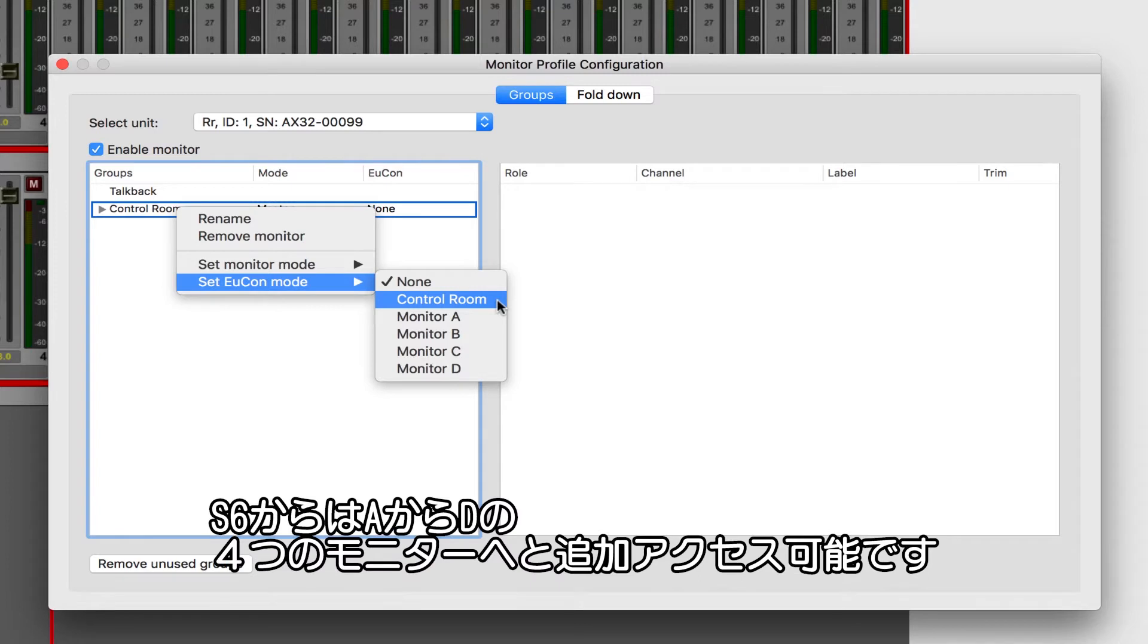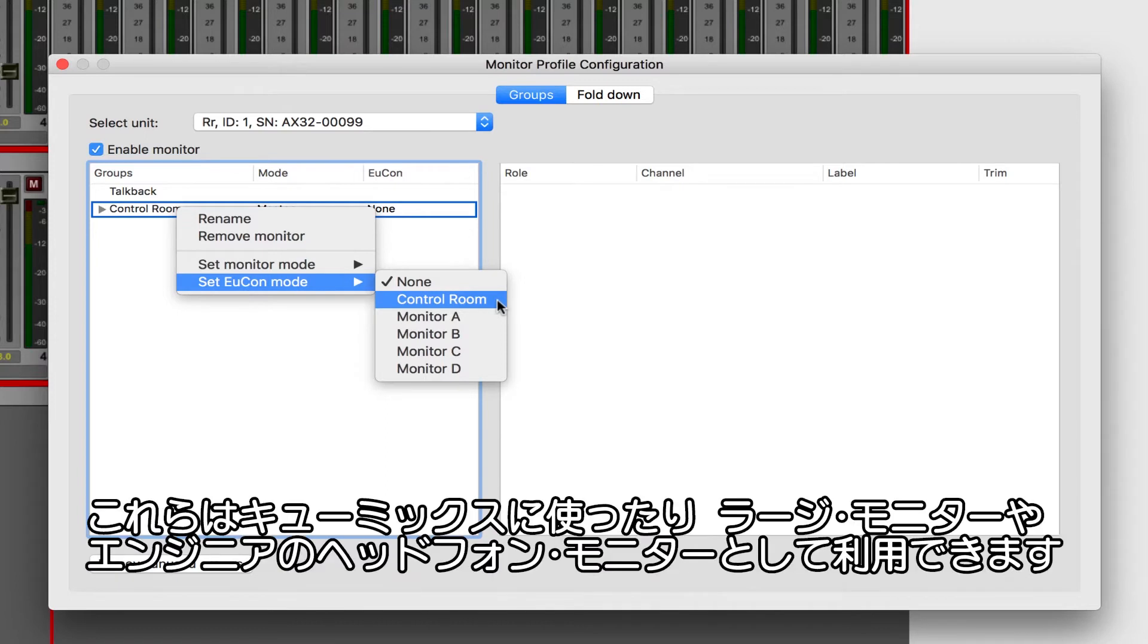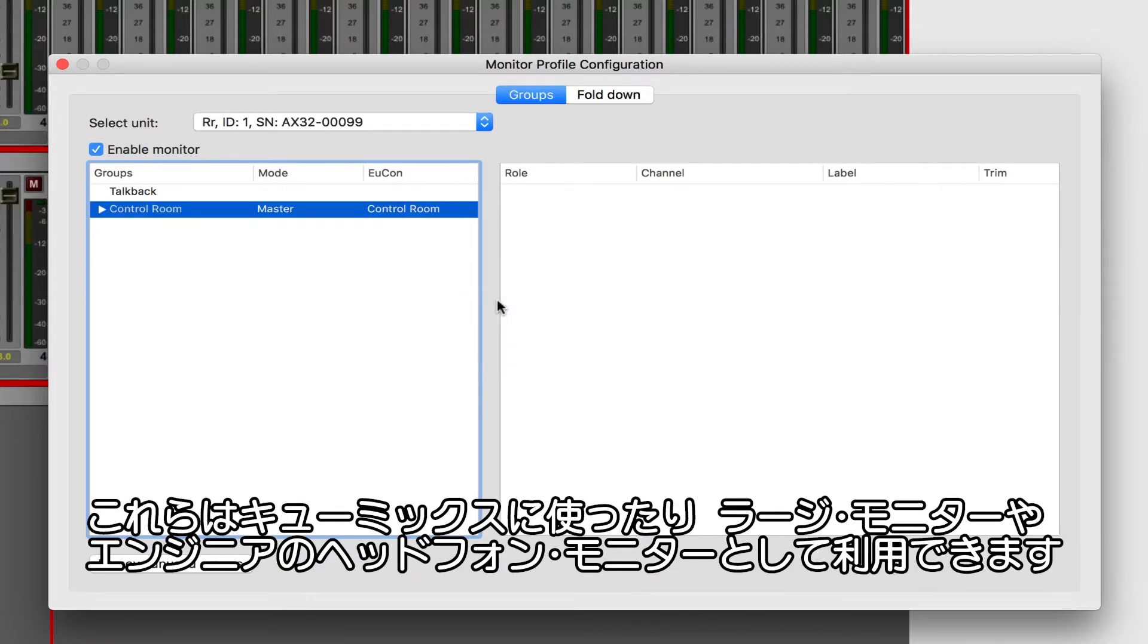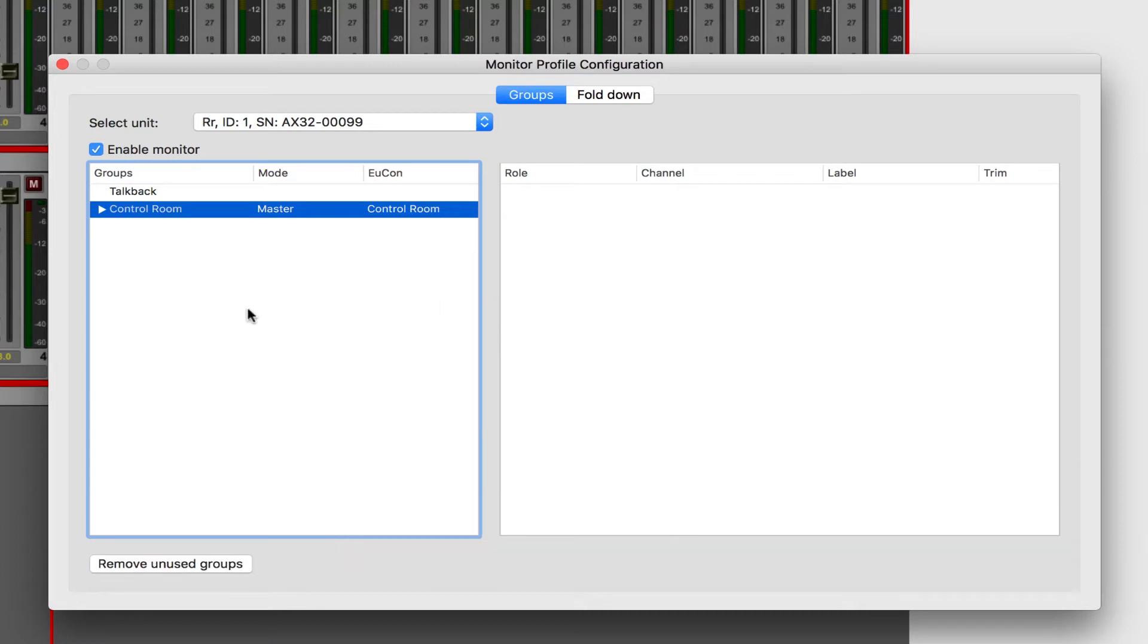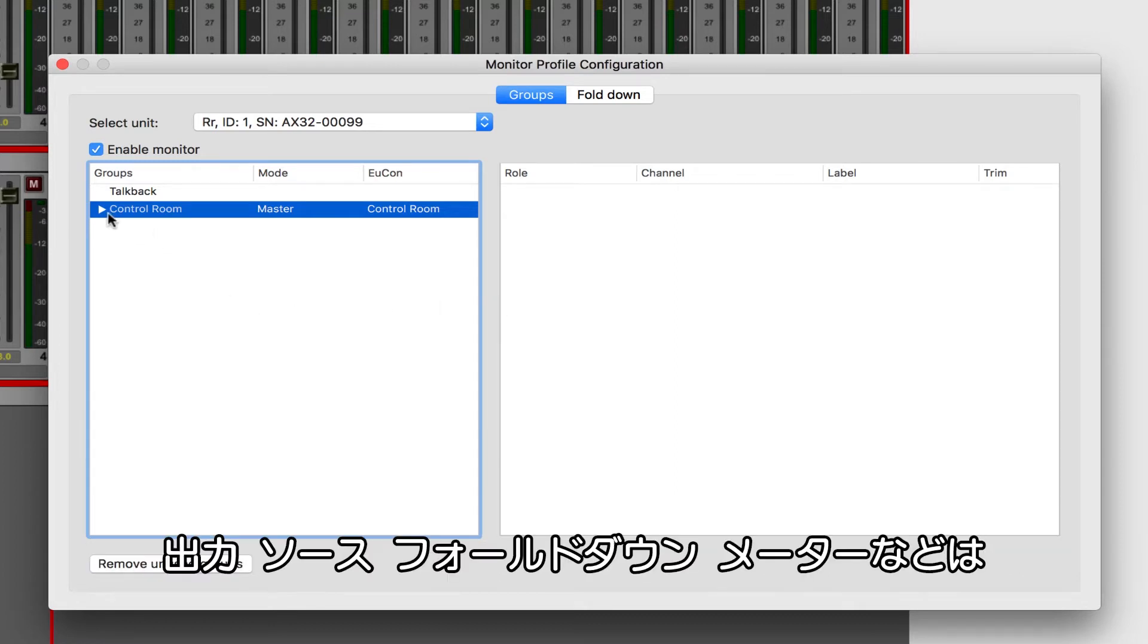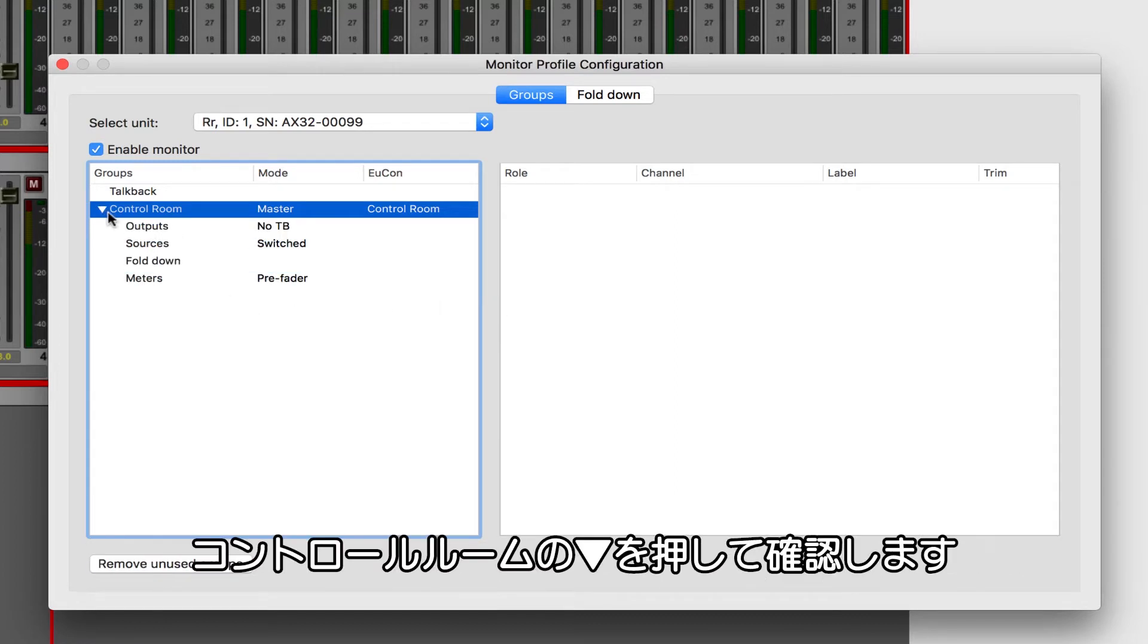The monitors A through D represent four additional monitors which are accessible from the S6 monitoring page. These can be cue mixes, feeds to studio loudspeakers, or even local engineer headphones. Expand the disclosure triangle on Control Room to reveal outputs, sources, fold-down, and meters.